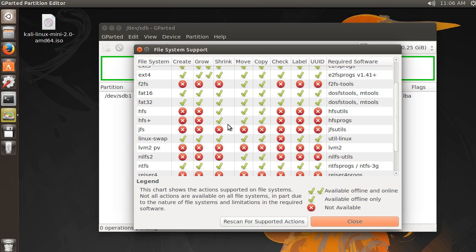If you want to make a file system on your USB drive that's going to be compatible with any operating system, Linux, Windows, Mac, then you probably want to use FAT32.